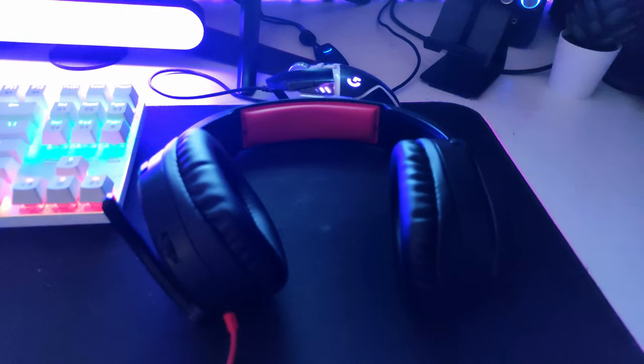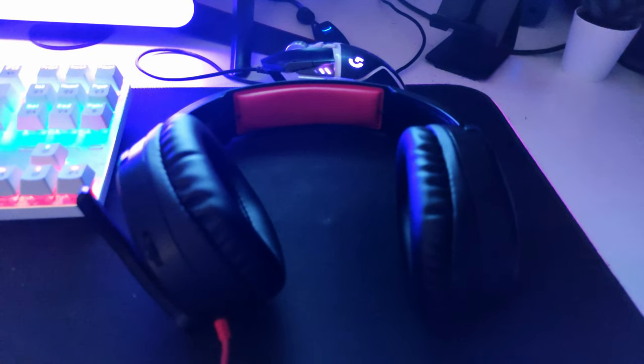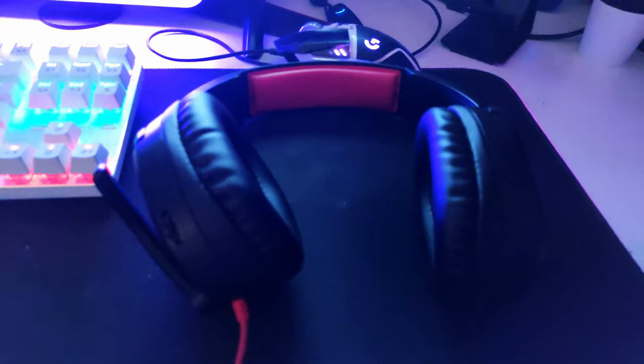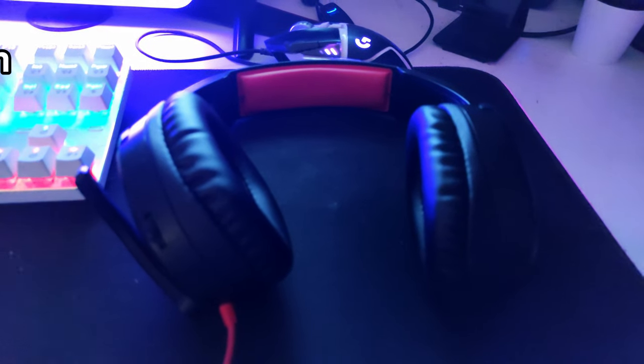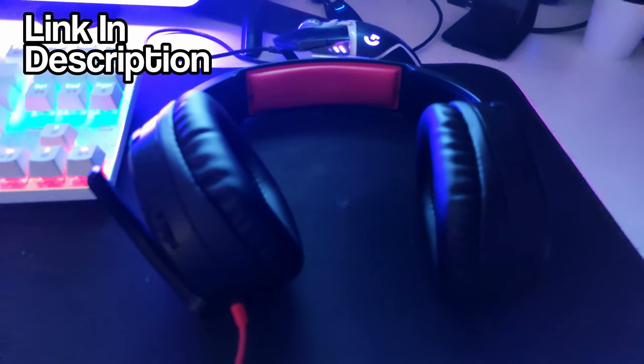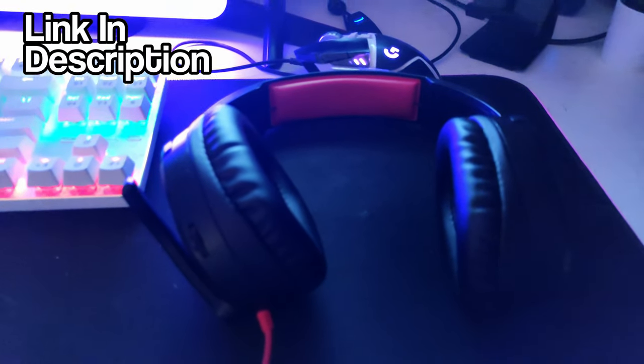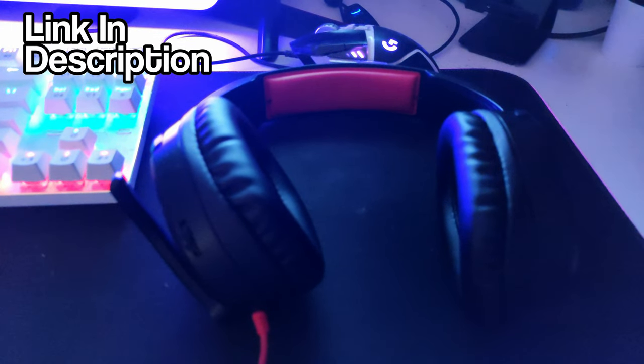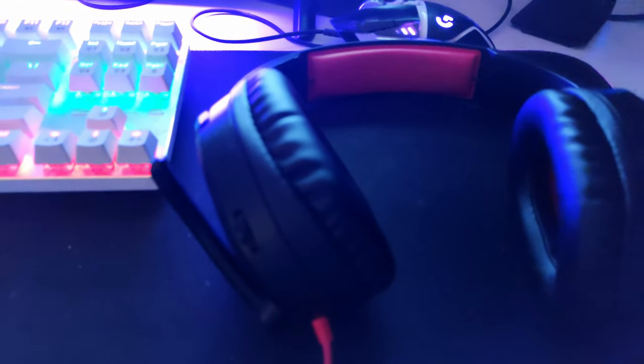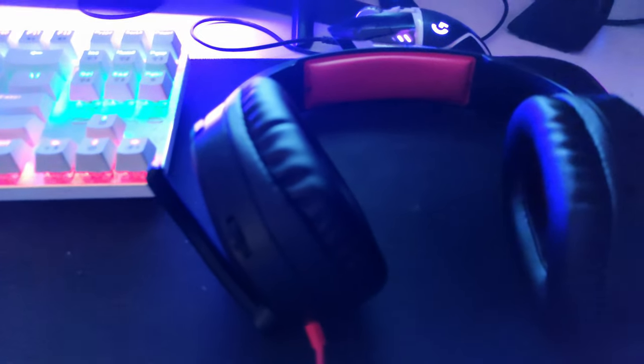My headset is a very cheap and very simple Turtle Beach headset from Amazon. It's 20 pounds to 15 pounds on a sale. The microphone is pretty decent. Again, not as good as the AT2020, but I would recommend for 20 pounds.